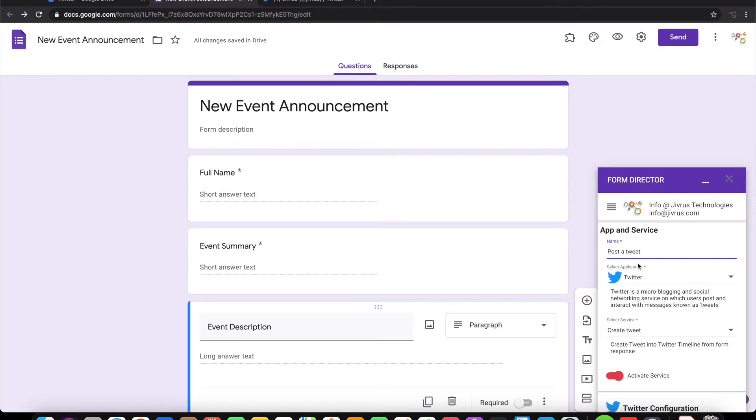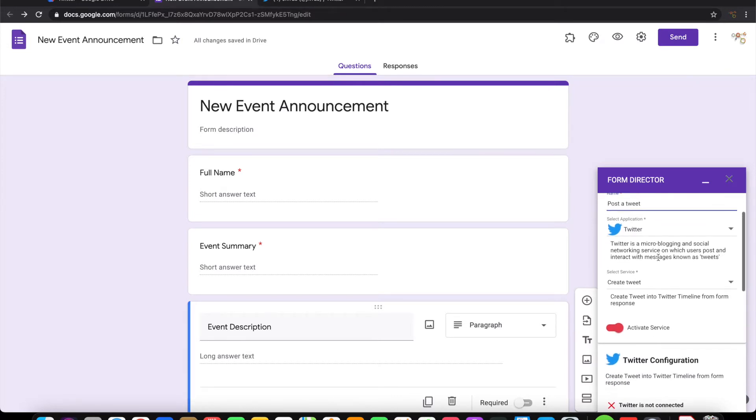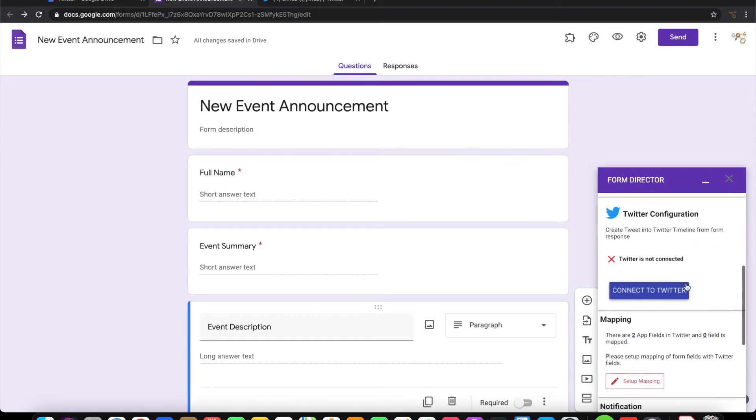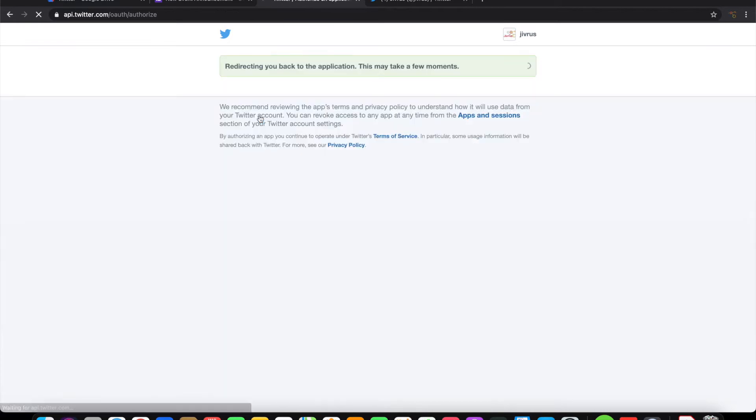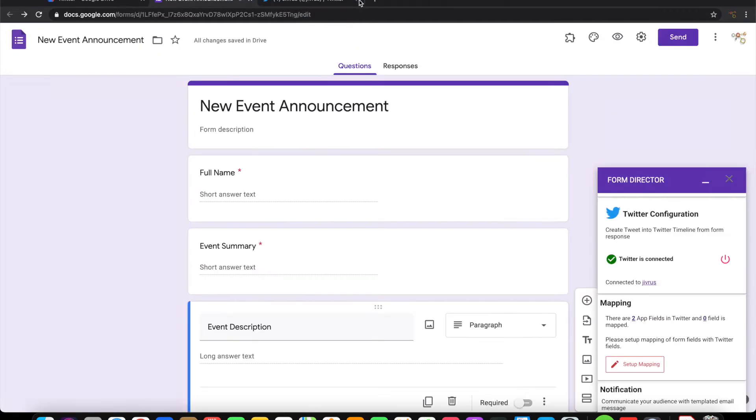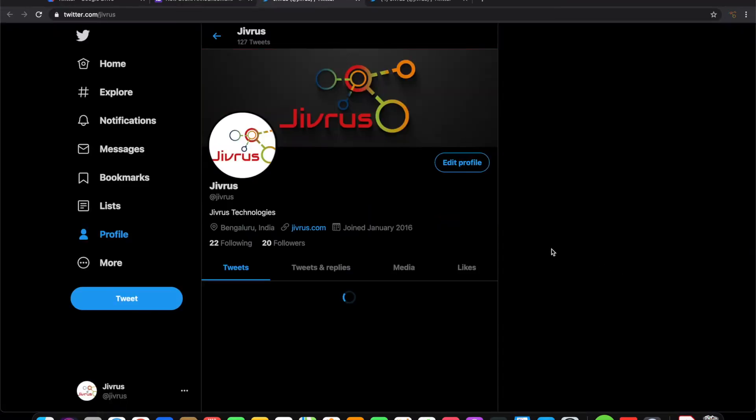Let us give it a name. Let us connect the Twitter first. Authorize Twitter to connect. It is successfully connected now. We can close this window. It is connected to Jivras account. You can click here and navigate also.